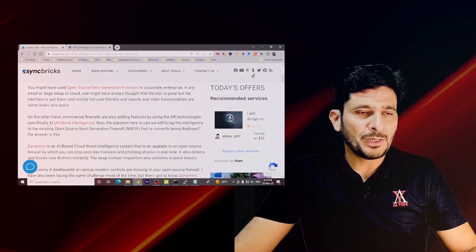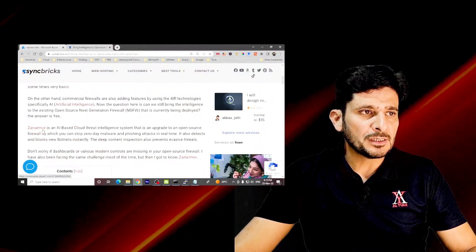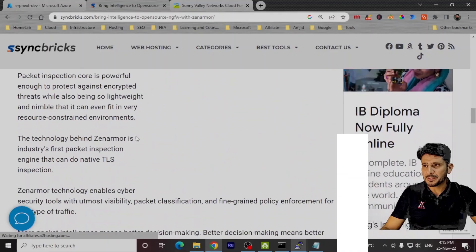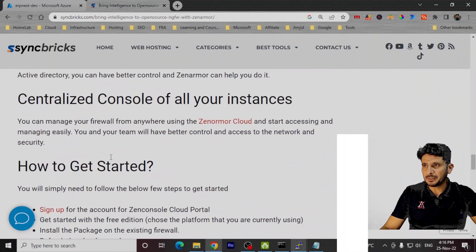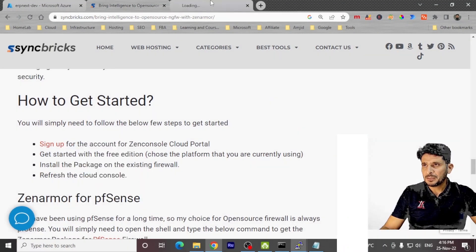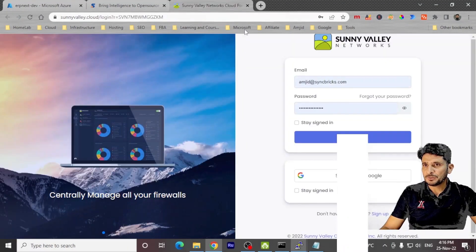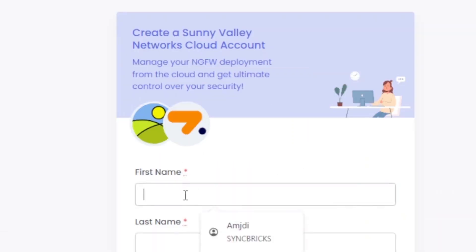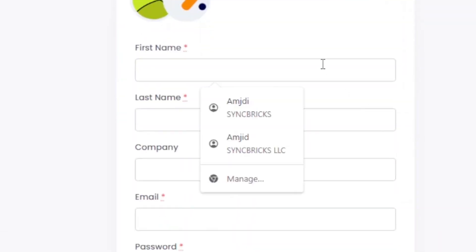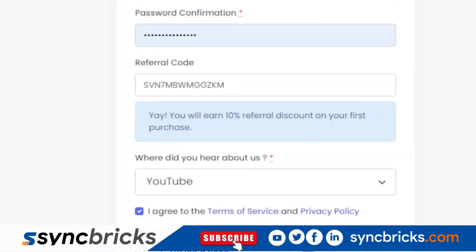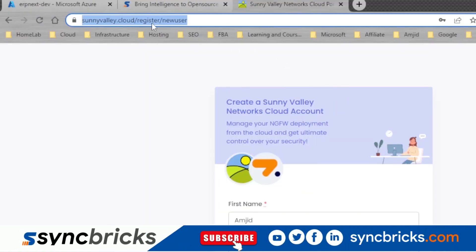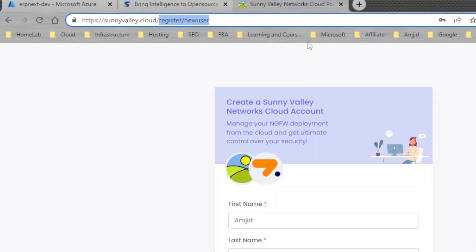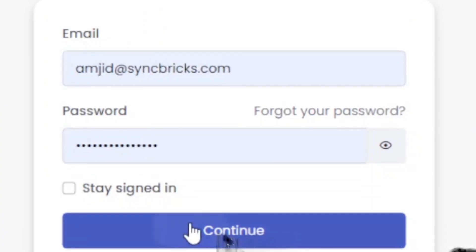You can get started by simply clicking on Zenarmor here in the step-by-step guide. You can click here to get started and click on sign up. With sign up, you can simply fill the form. I'll be registering it, for example. I'm already registered now, so I'll be simply going to sunnyvalley.cloud and click on continue.